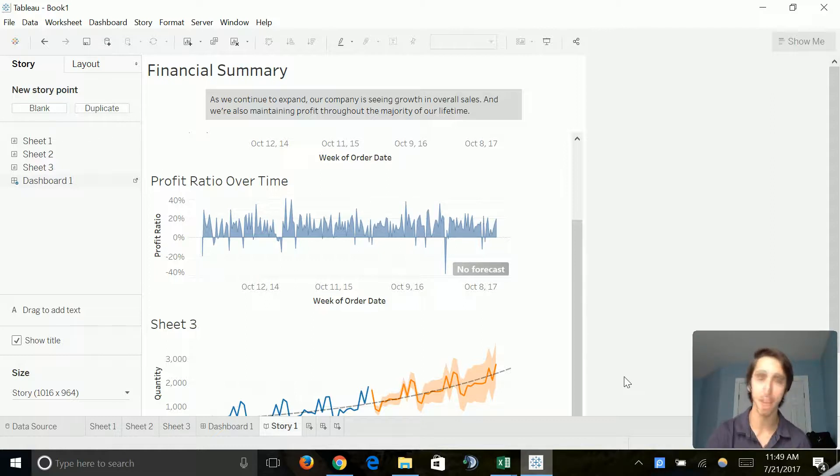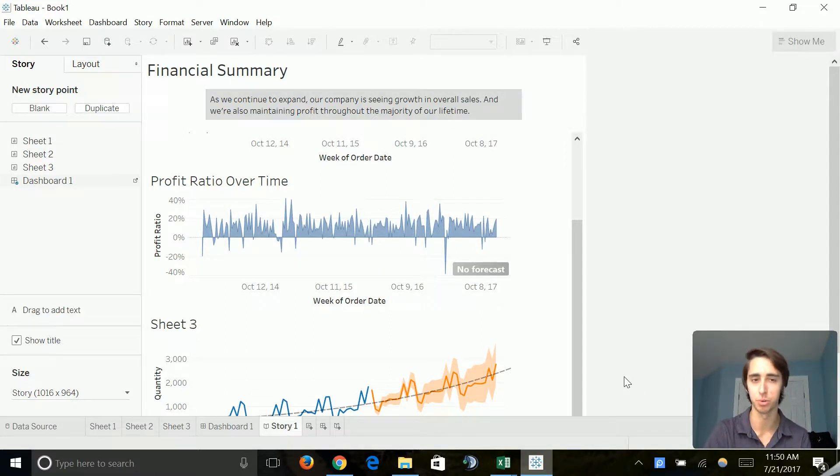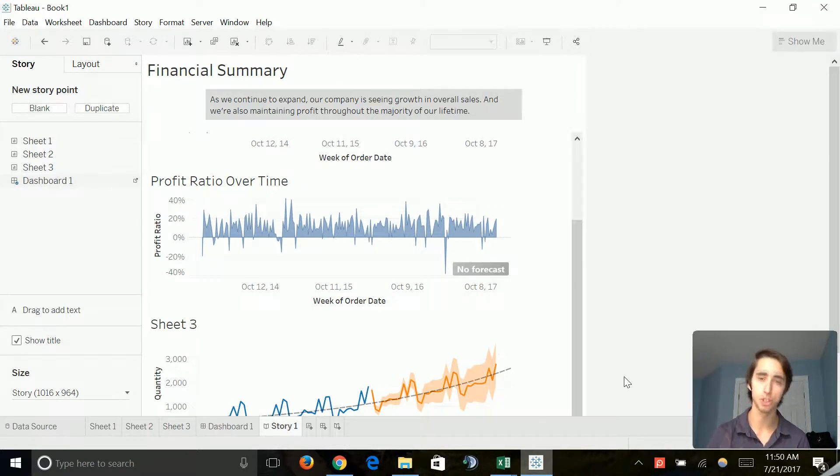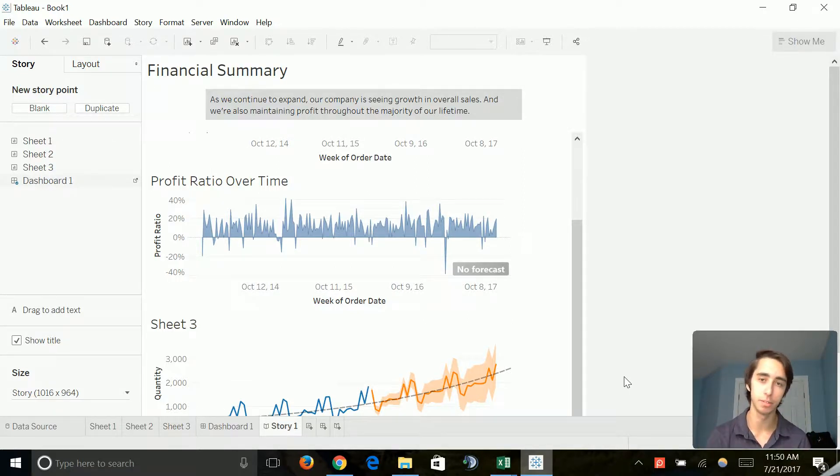So guys, before we jump into anything, I really want to recap on how much we've accomplished so far within the data analytics side of our tutorial. In Tableau, we've been able to create our very own story with three charts on it. In each of those charts, we've been able to visualize valuable information.